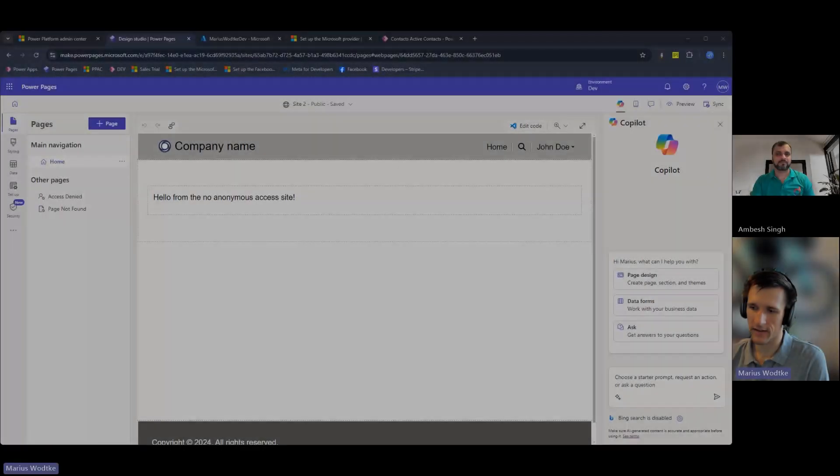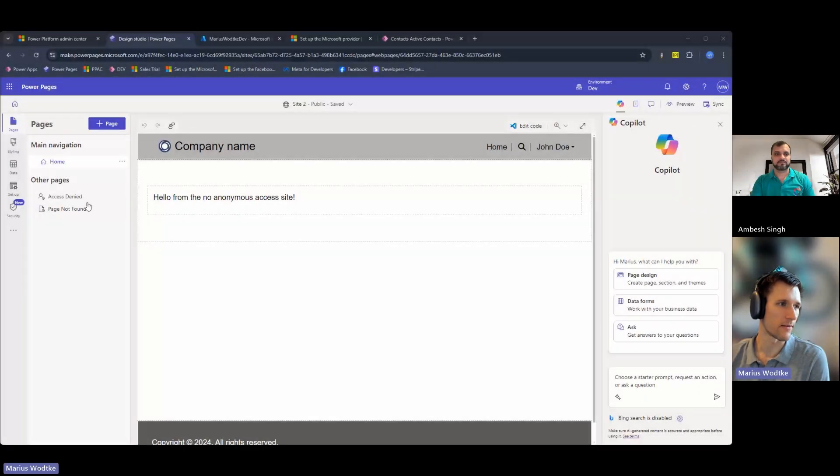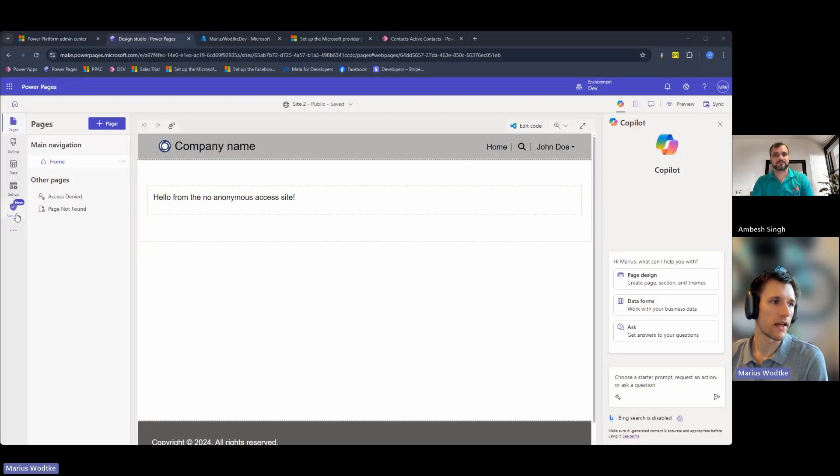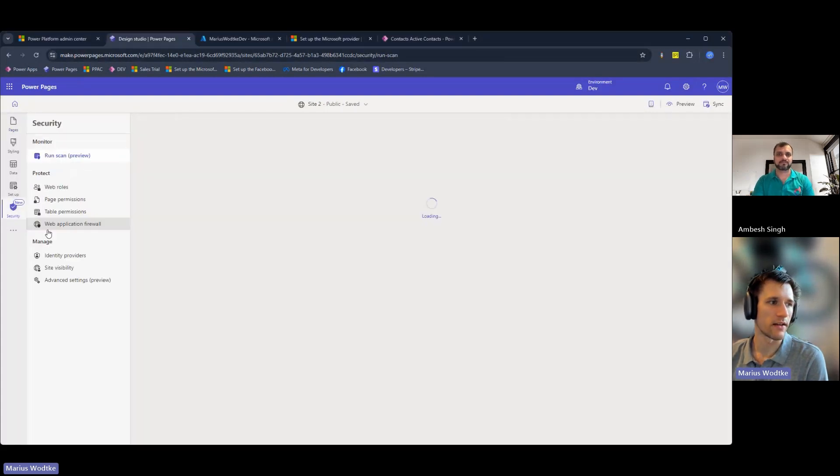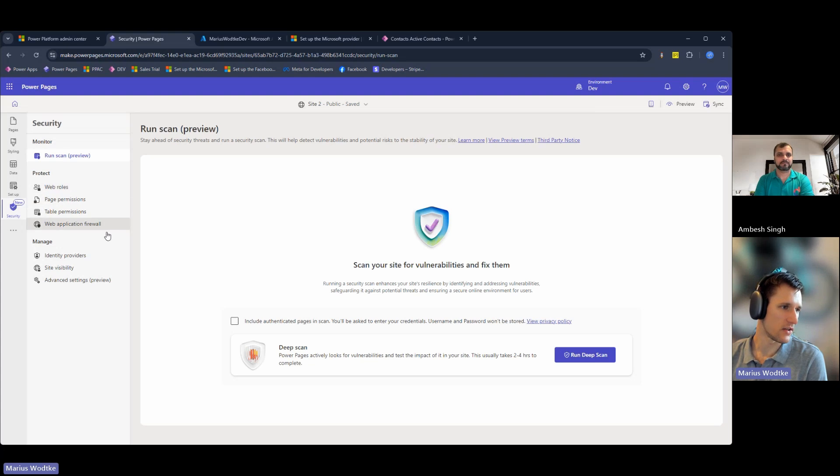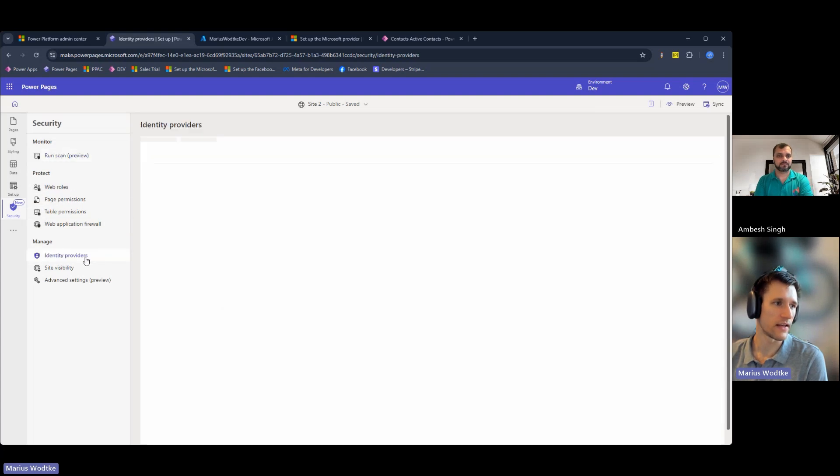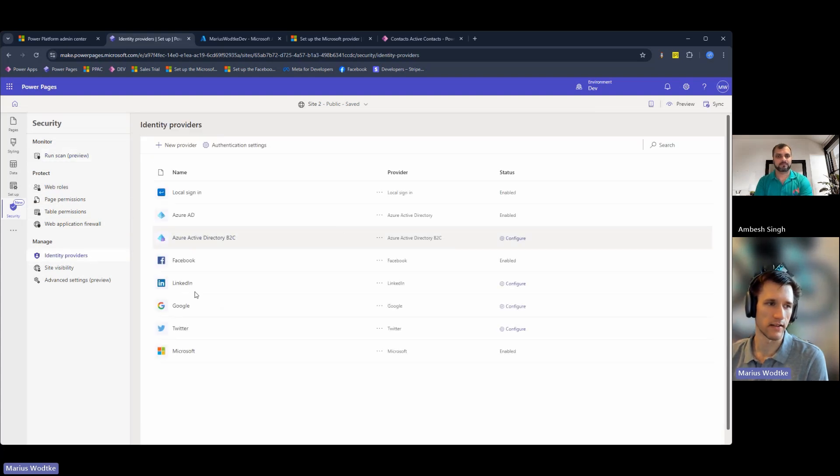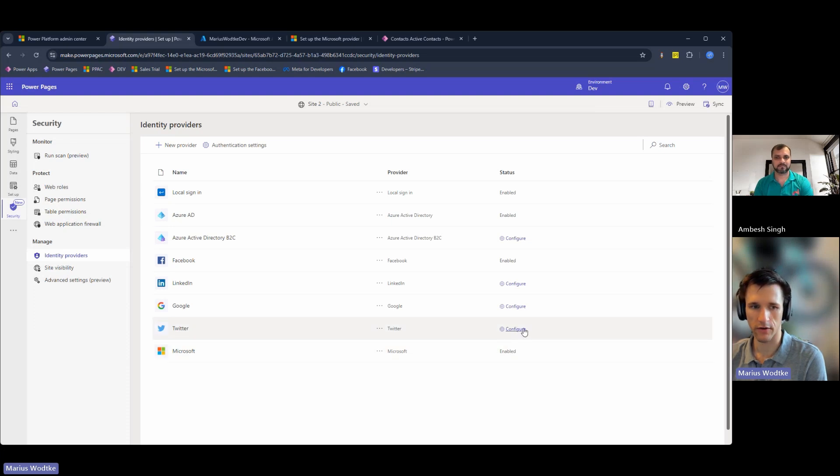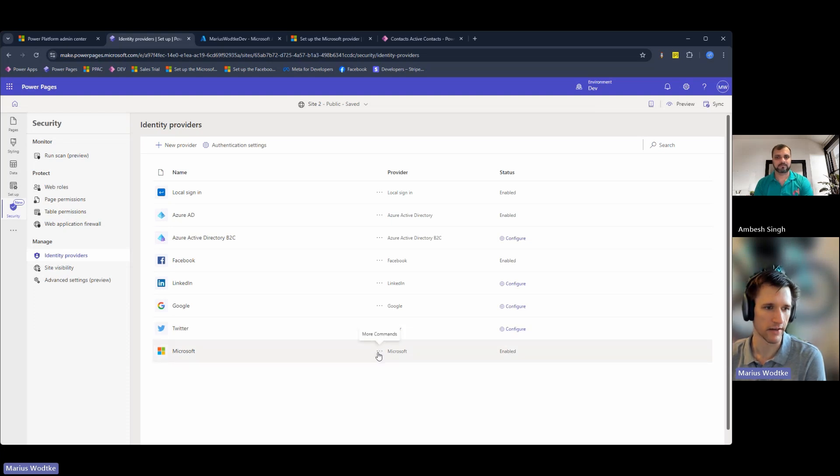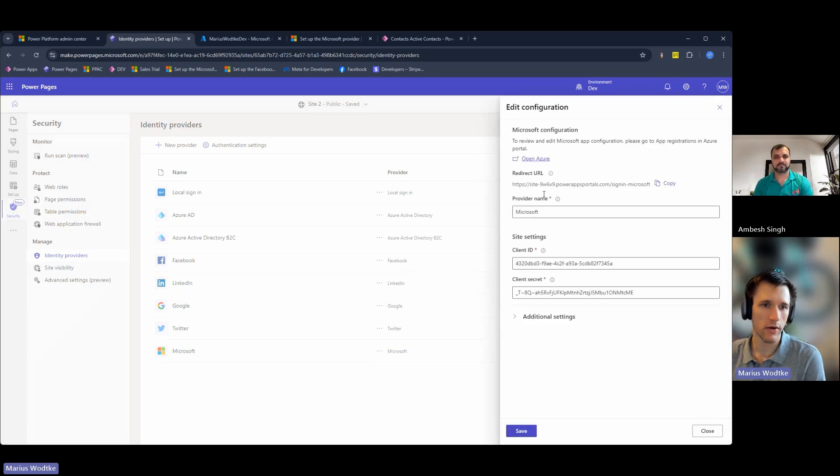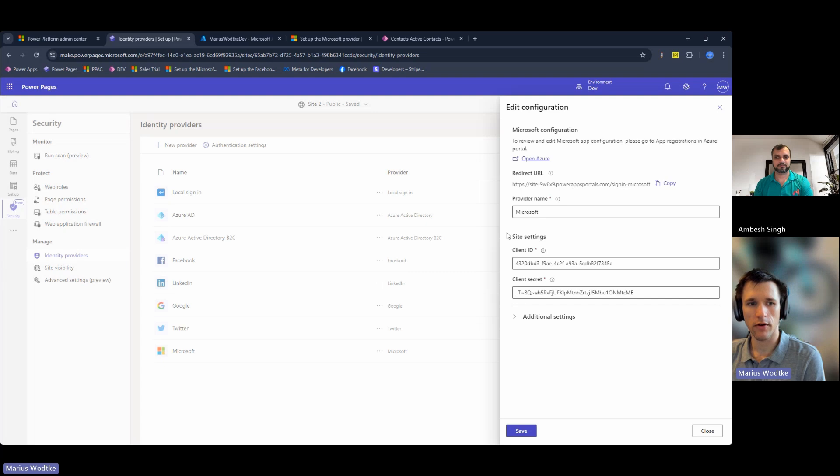We will start in make.powerpages.microsoft.com. Here under the new security section, you will find the identity providers. Down here we have Microsoft. Usually you would have the configure button, but of course I've prepared it. So we will see the same screen by selecting edit configuration and here you can already see the general settings of OAuth 2.0.